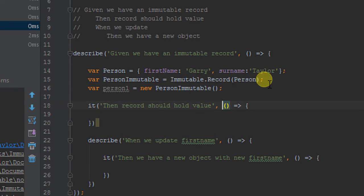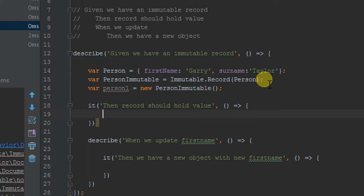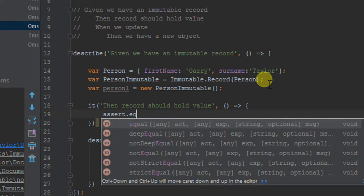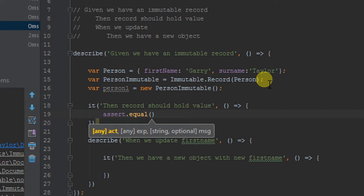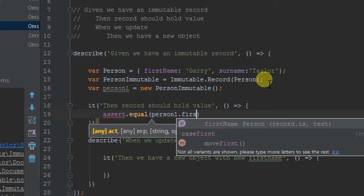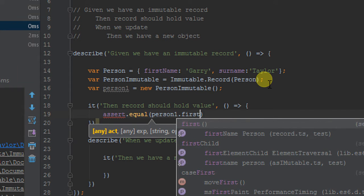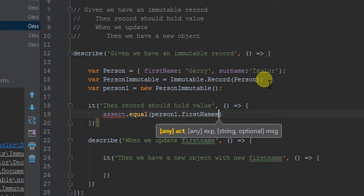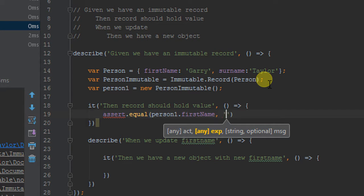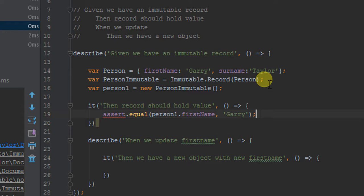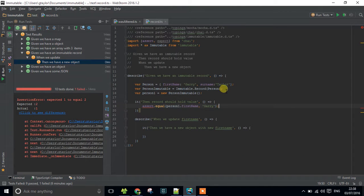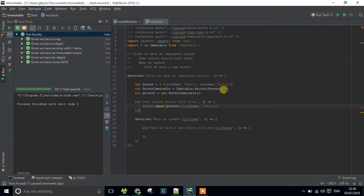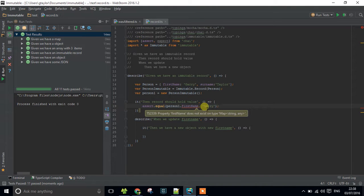So now I've done that, if I go down to my next block, which is my test, to make sure that we've got a value, I should be able to assert that this is equal. So, I've got person one, first name. And we're expecting that to be Gary. I'm just going to run that. And brilliant, we can see that that's working.